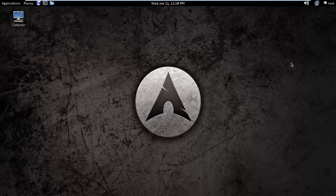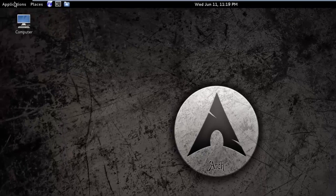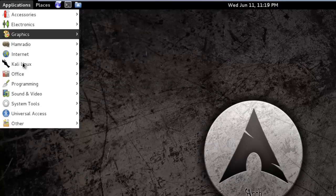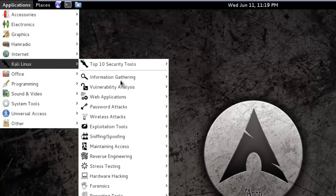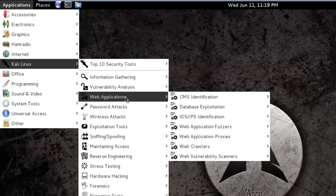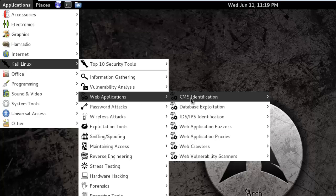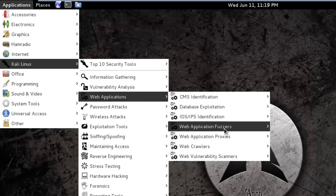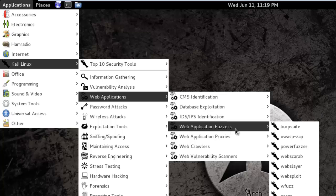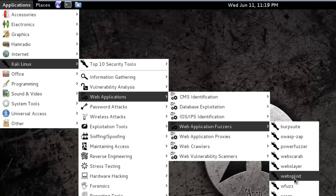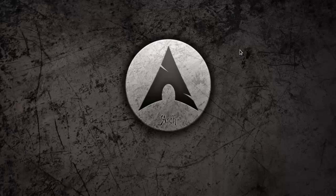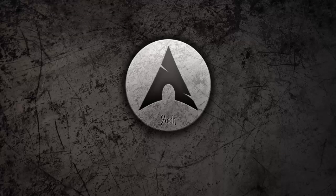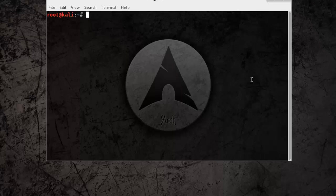To access WebSploit, go to Applications, Kali Linux, Web Application, Web Application Fuzzers and here it is, WebSploit. Or you can simply type WebSploit in Terminal, here you can see.